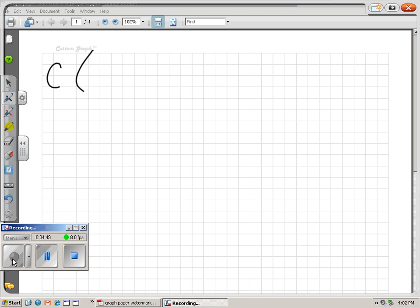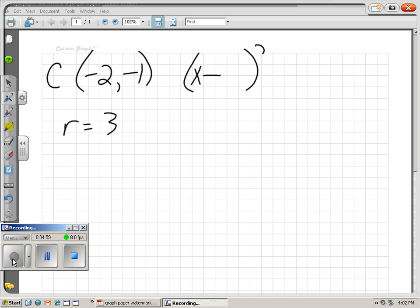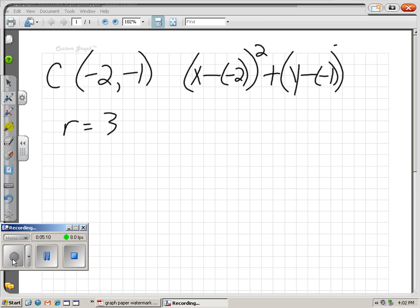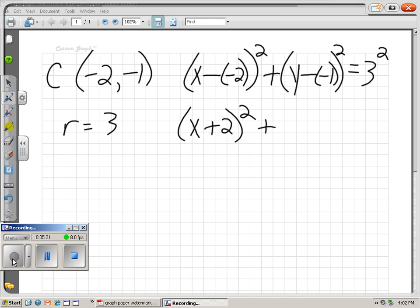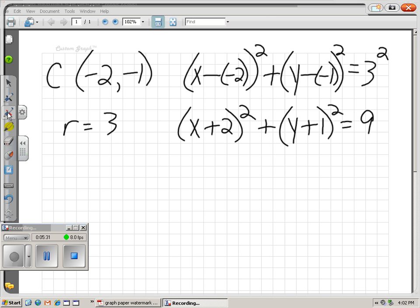Let's try a couple more. Center is (-2, -1) and radius is 3. That would be x minus h, where h is negative 2, plus y minus k, where k is negative 1, equals r squared, so 3 squared. Cleaning it up: x minus negative 2 is x plus 2, and y minus negative 1 is y plus 1, and 3 squared is 9. So notice again: I have x plus 2, yet my coordinate was negative 2, and I have y plus 1, yet my coordinate was negative 1.